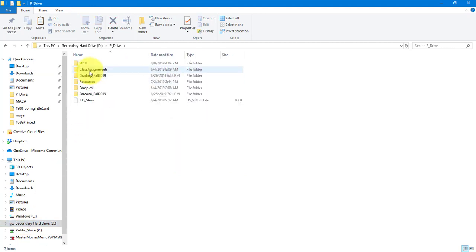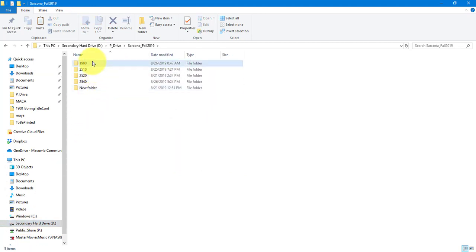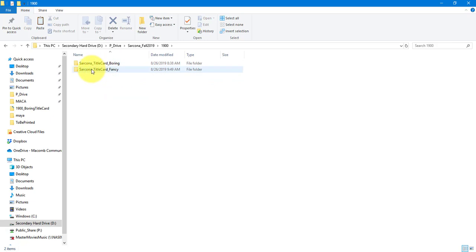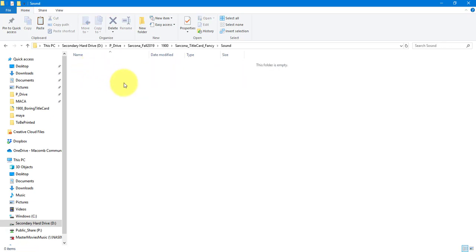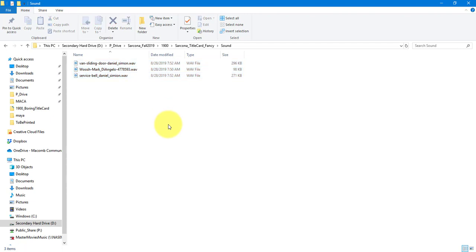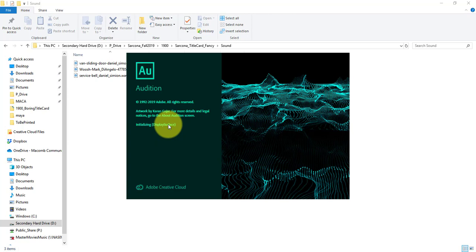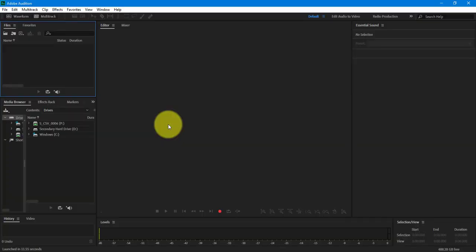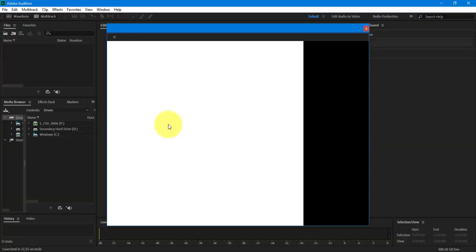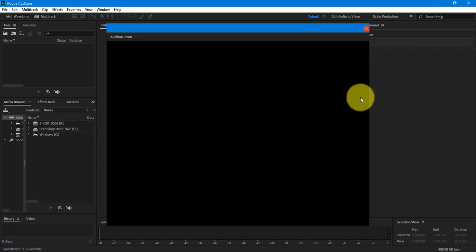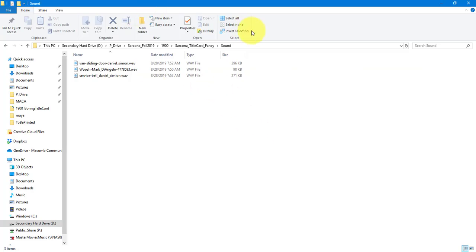I'm going to go to my P drive, go to my 1900 folder. I have my fancy title card folder — I have my sound folder — and I'm going to drop in my sound effects there. Then I'm going to use another program called Audition. If you have Adobe Cloud, that software is free with it. If you're simply just cutting a piece, you can use After Effects, but I like to process everything through Audition because it's a lot easier and I have a lot more control.